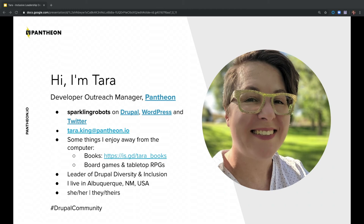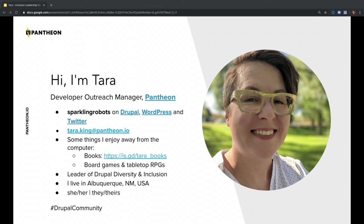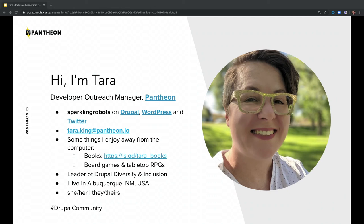So I'm Tara. I am the developer outreach manager at Pantheon, which means I'm responsible for Pantheon's community of developers and nurturing that and listening to those folks. You can find me at Sparkling Robots everywhere on the internet. I'd love to hear from you about this talk. I also have my email here, Tara.King at Pantheon.io. I love books and board games and tabletop RPGs. I'm also the leader of Drupal diversity and inclusion. I live in the US in Albuquerque, New Mexico. I use the pronoun she or they and you can use the Drupal community hashtag to talk about this on Twitter.